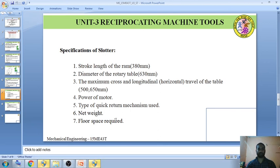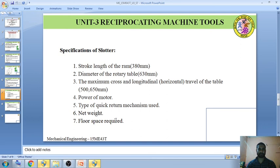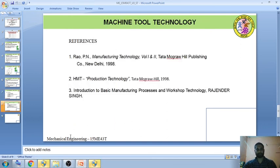This is all about reciprocating machines. This completes Unit 3 on reciprocating motion. I hope you understood everything through all these sessions and videos covering the reciprocating machine unit. Thank you for cooperating and watching all the videos.